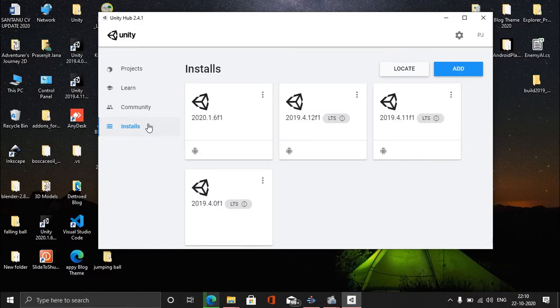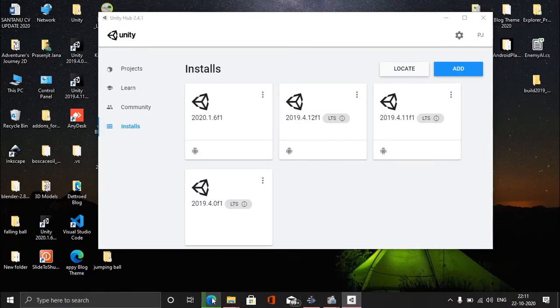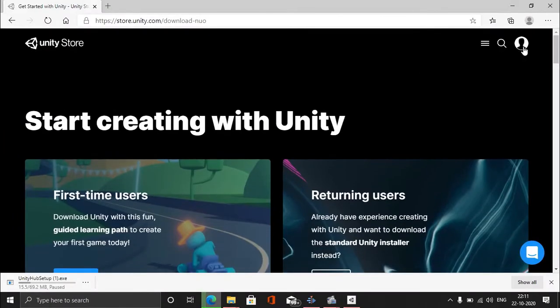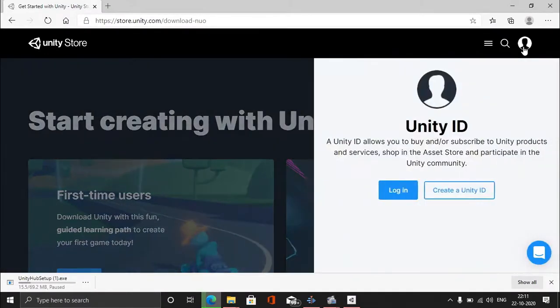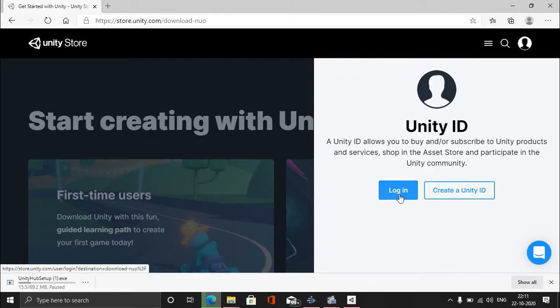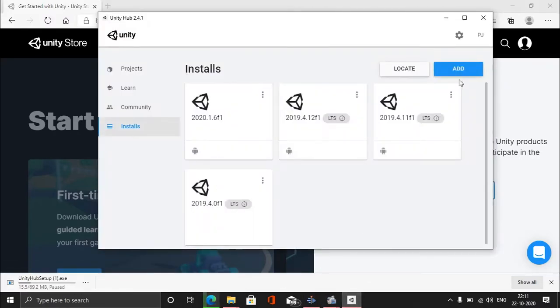There's a Community section where you'll find all the communities officially launched by Unity. Here's the most important part: Installs. But before that, please go to the Unity logo here.